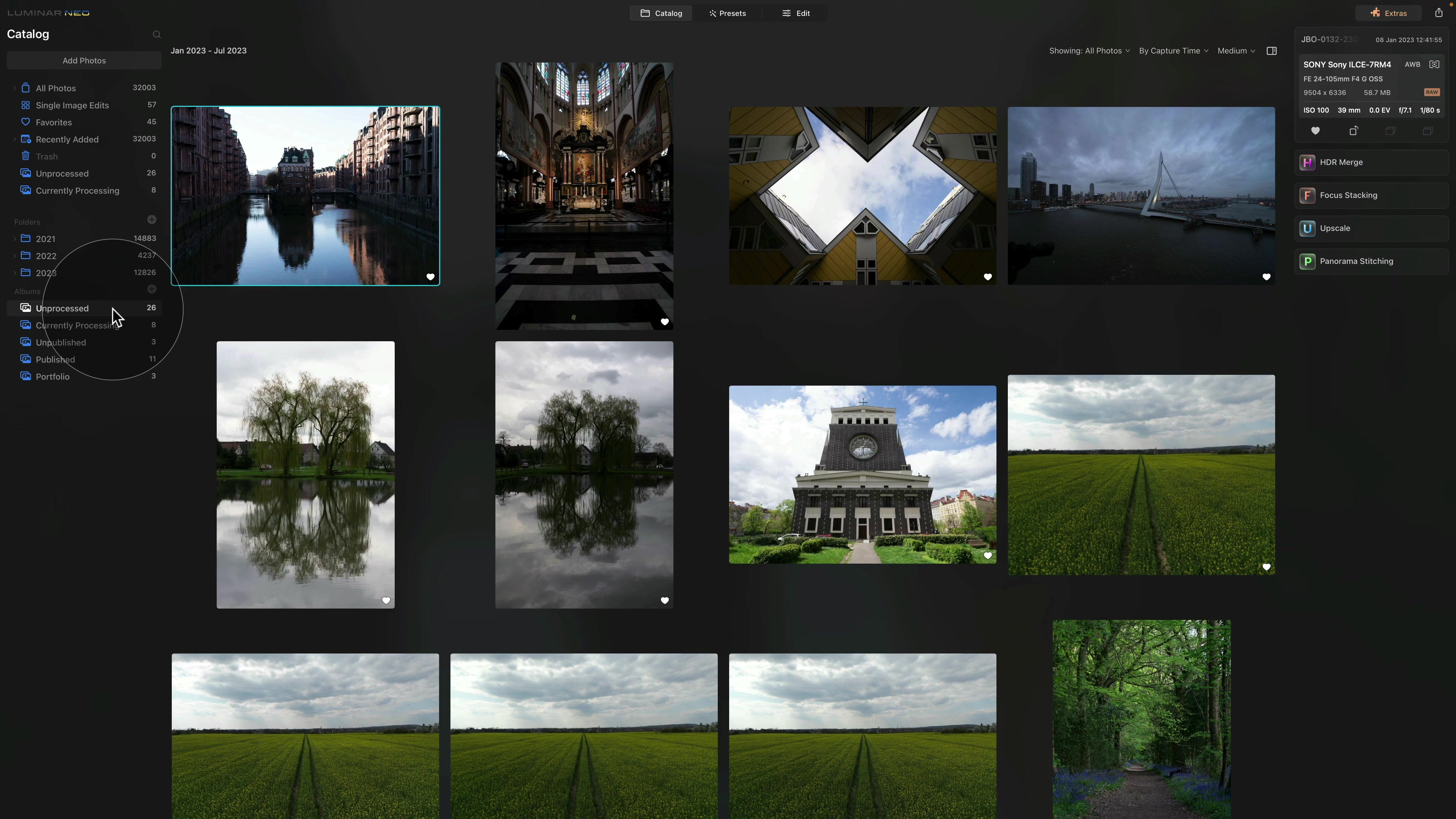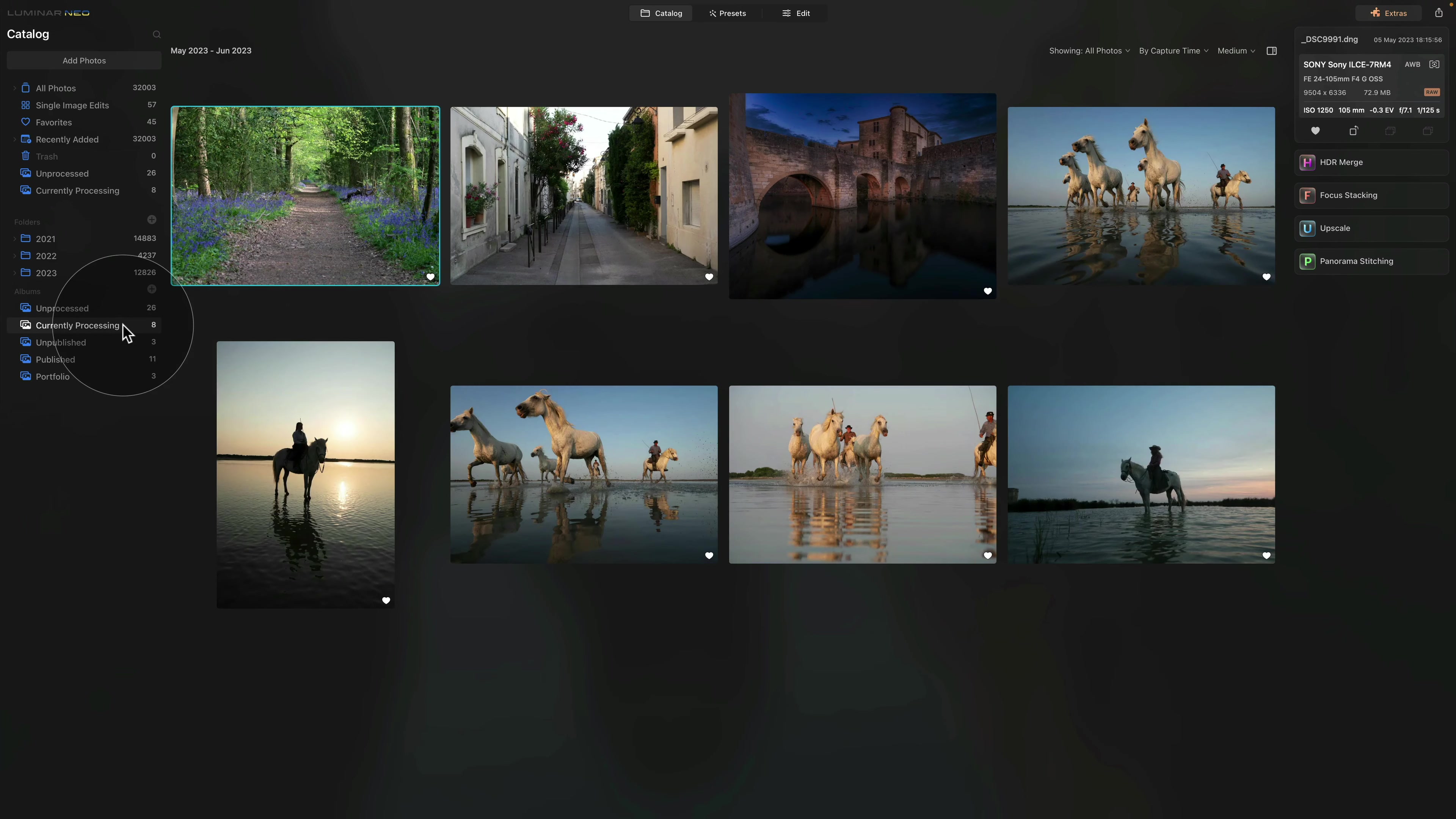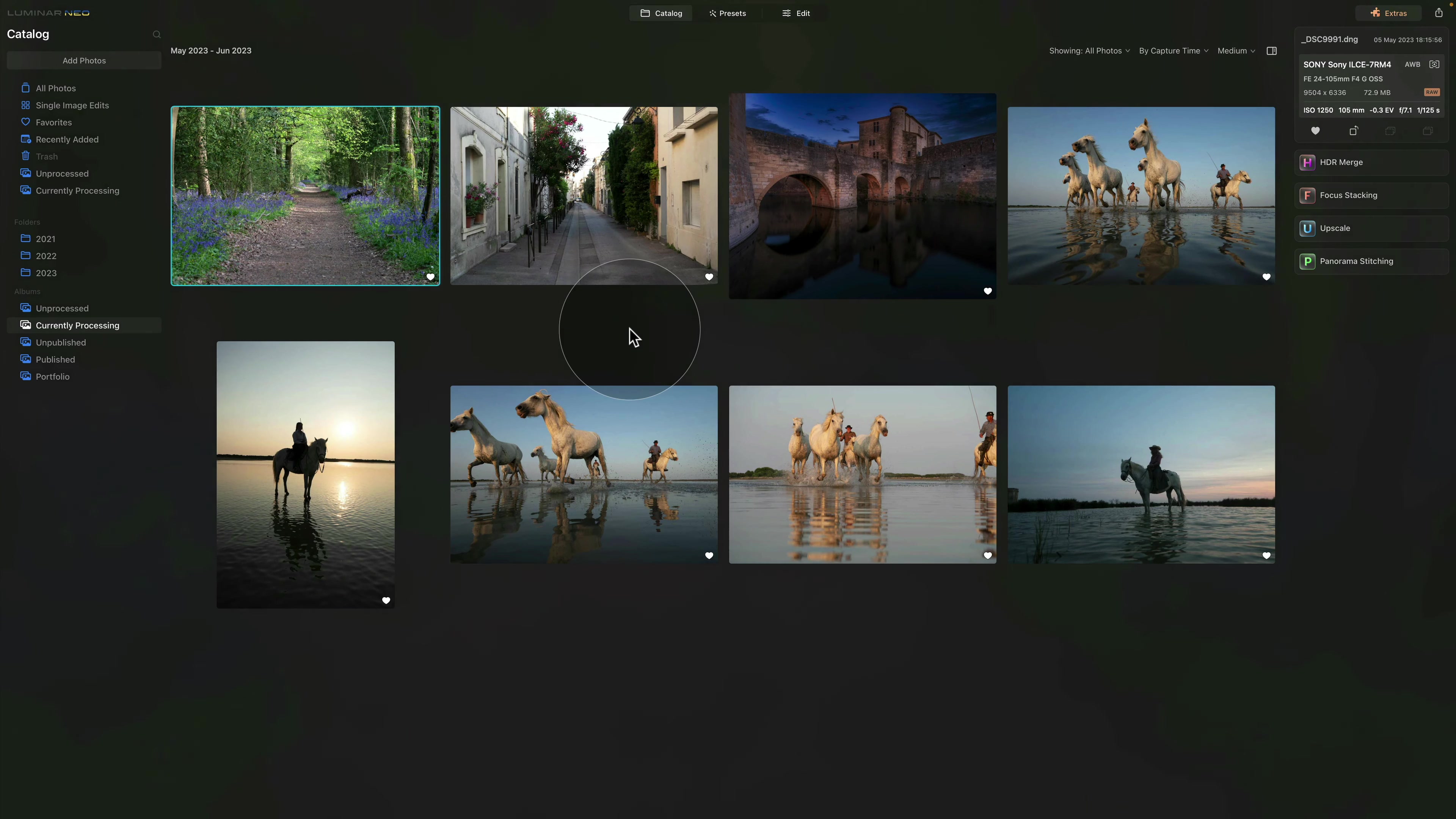So this way, whenever I am ready to do some editing, I open Luminar Neo and I jump into the Unprocessed folder or look into the Currently Processing and finish the images here.